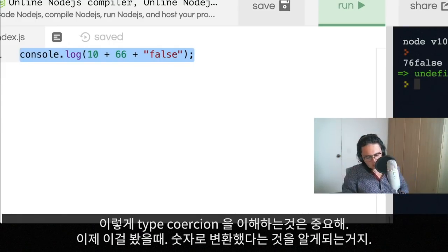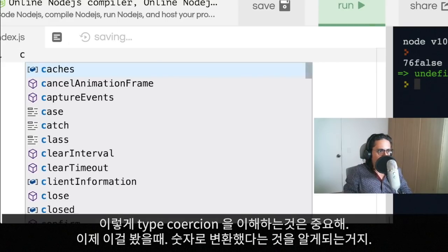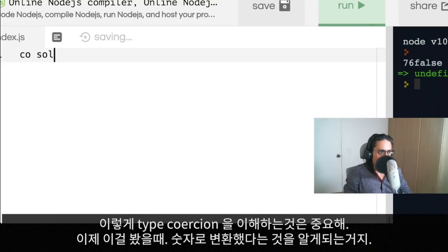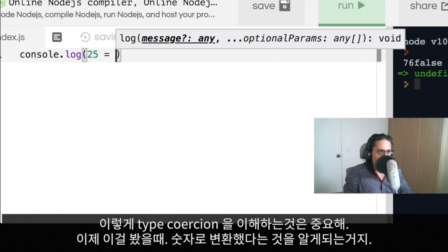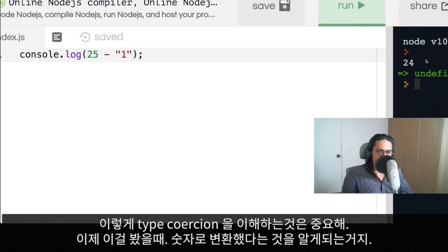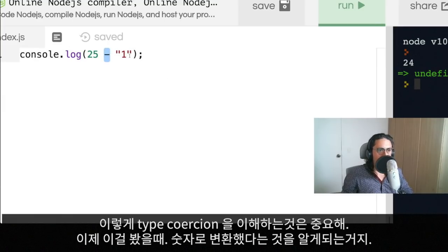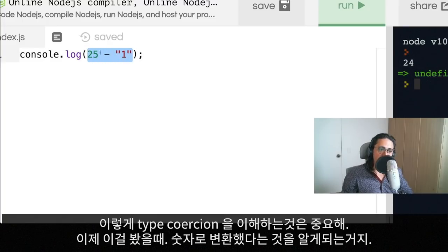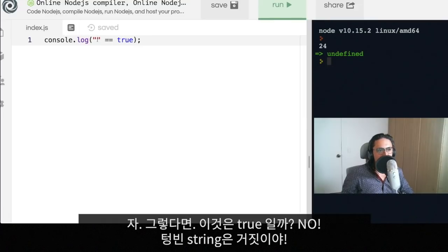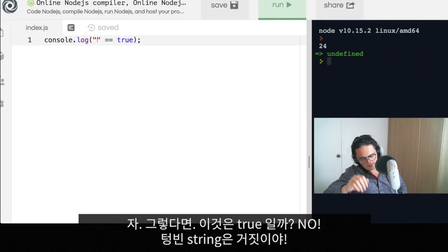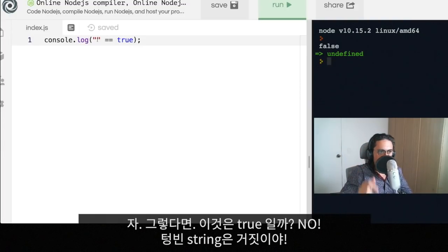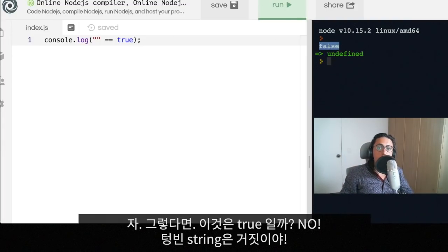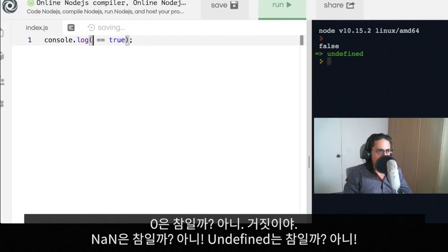Very useful to know, but this is not the goal of this video. Type coercion is important because maybe sometimes you're going to try to do something like 25 minus one, and then you understand why it becomes 24, because you know already that minus has type coercion and it puts everything into a number.